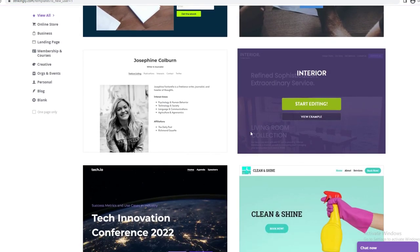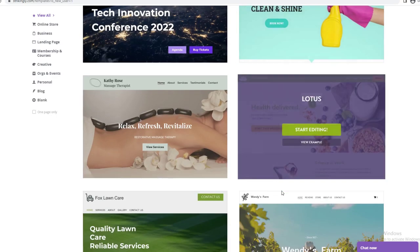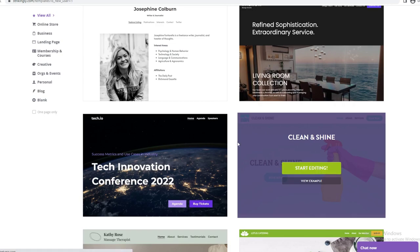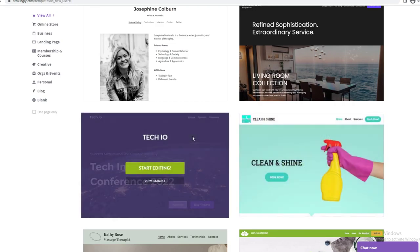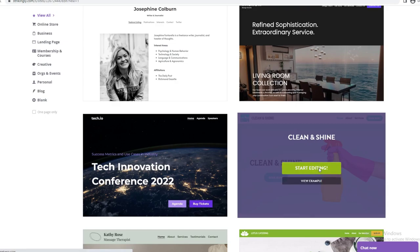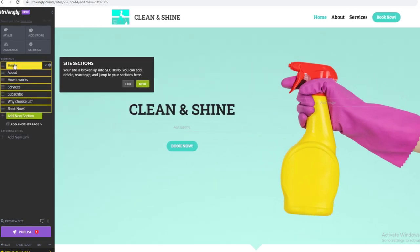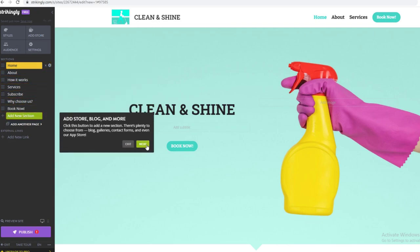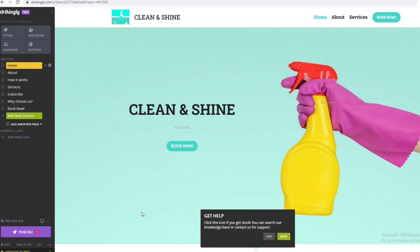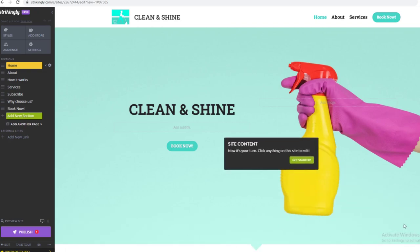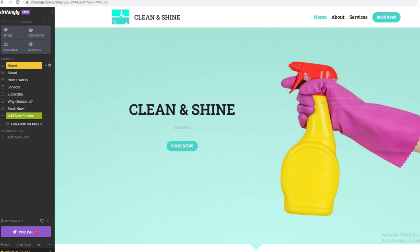I'll probably go with this one because it looks nice and clean, so I'm going to click Start Editing. Once it's loaded, it will say: 'Hi there, welcome to the Strikingly editor — we recommend taking a quick tour to show you the ropes.' It shows sections like Home, About, How It Works, Services, Subscribe, Why Choose Us, and Book Now. I'll click Next through the tour and then Get Started.